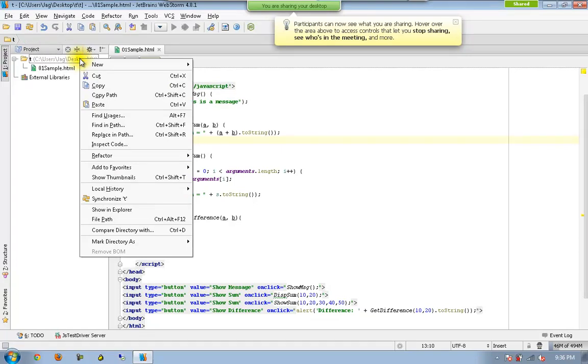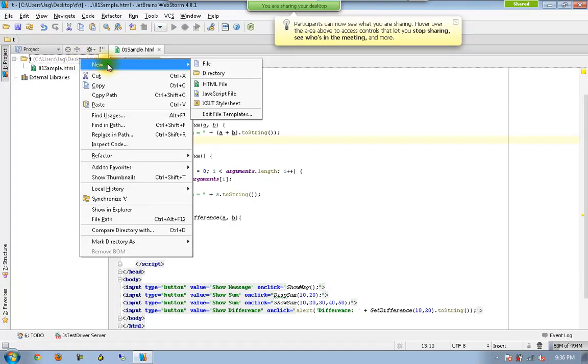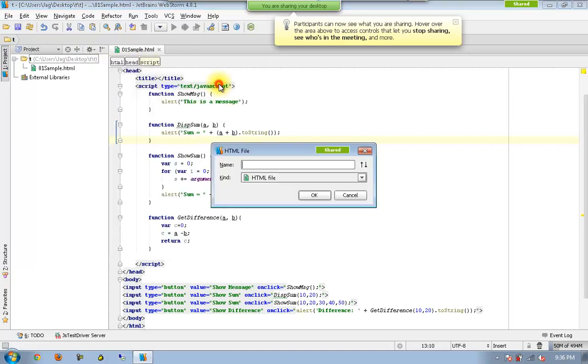We are going to have functions using literal notations. So this is kind of advanced. Let me create a new HTML file altogether. Let me call this one as zero to sample.